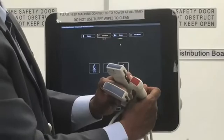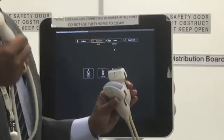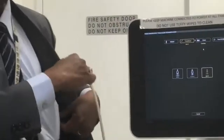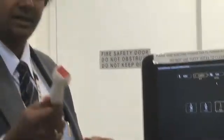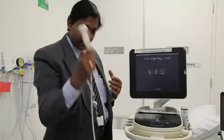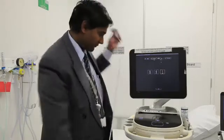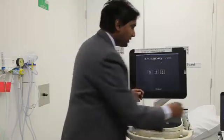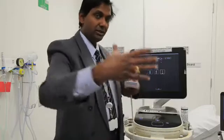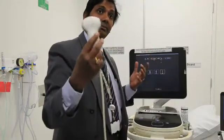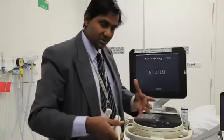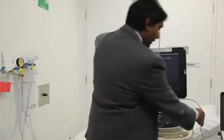The phased array probe has a very small footprint compared to the other two, so in areas which are small and have limited access you use this — for example, the intercostal space for the heart. This is what a cardiologist would use for an echocardiogram. The curvilinear probe, on the other hand, gives you a wide field of view with good depth, which is what an abdominal sonographer uses for deep structures.